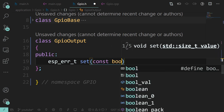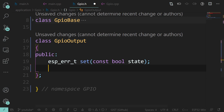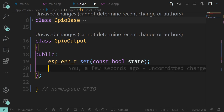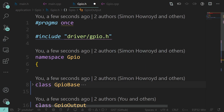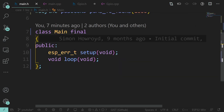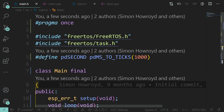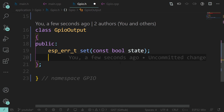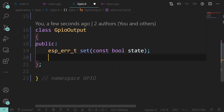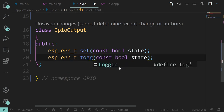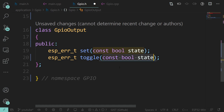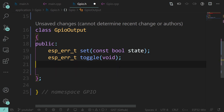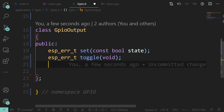For toggle, where we don't care what state it's currently in and just want it to change - there are no input parameters. Then possibly a getter. I'm not a huge fan of setters and getters, but this will evolve in a moment.